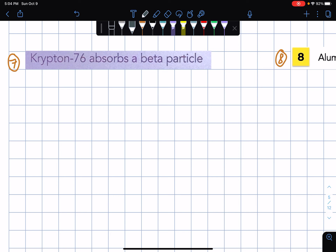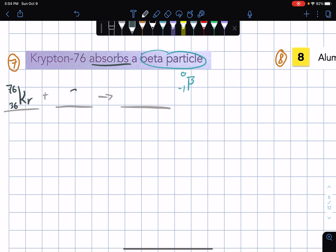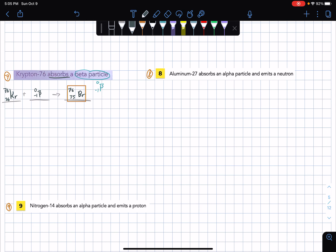For number 7: Krypton-76 absorbs a beta particle. The keyword is absorbs. Krypton — Kr — has atomic mass 76 and atomic number 36. Since the element absorbs a specific particle, the beta particle is put on the reactant side, and the result would be atomic mass 76 and atomic number 35. Atomic number 35 is bromine — Br.